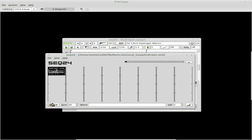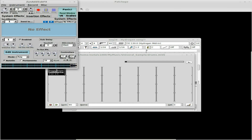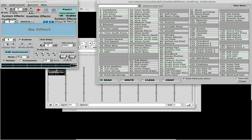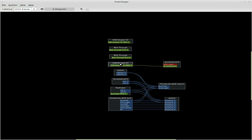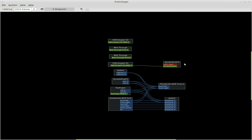Okay, so we've got our drum beat there. I also have ZynAddSubFX — I'm going to use ZynAddSubFX for the rest of the instruments. I've already picked one instrument; I think 'Sub Delay' is what I picked. Through JACK I've got my Oxygen USB keyboard hooked into ZynAddSubFX.